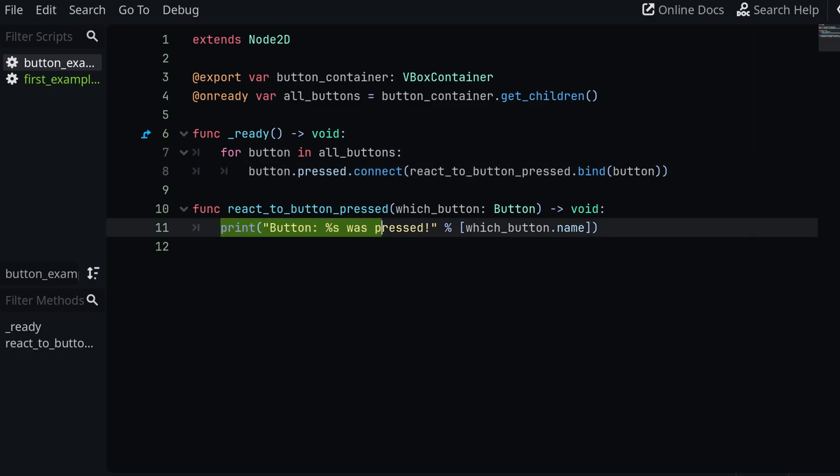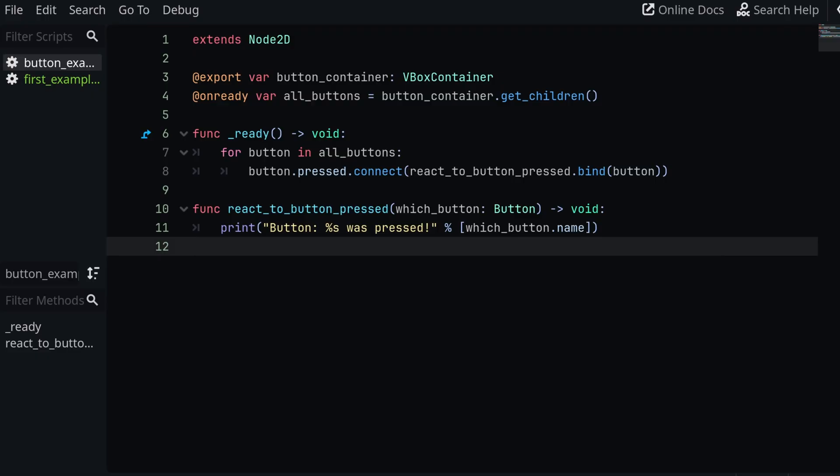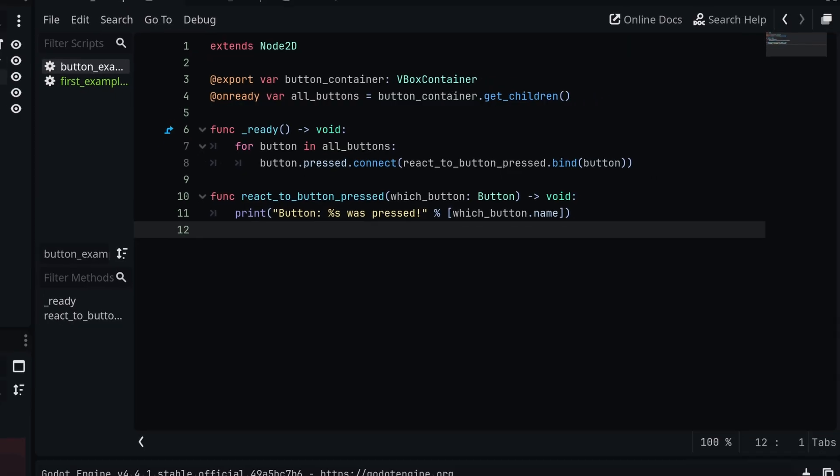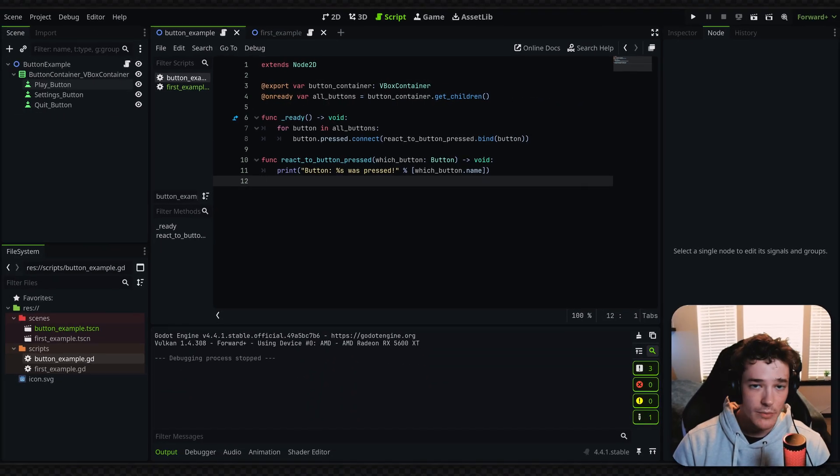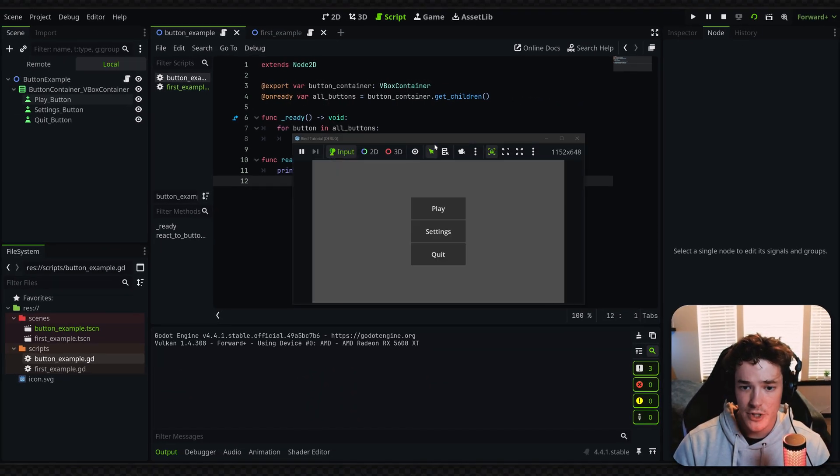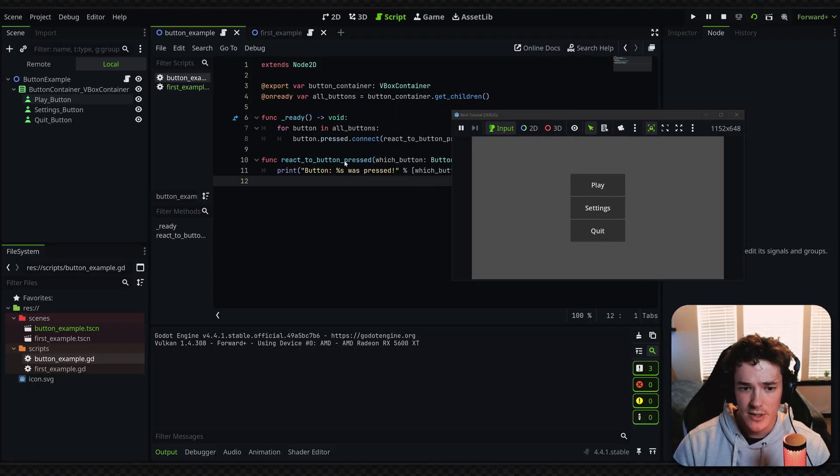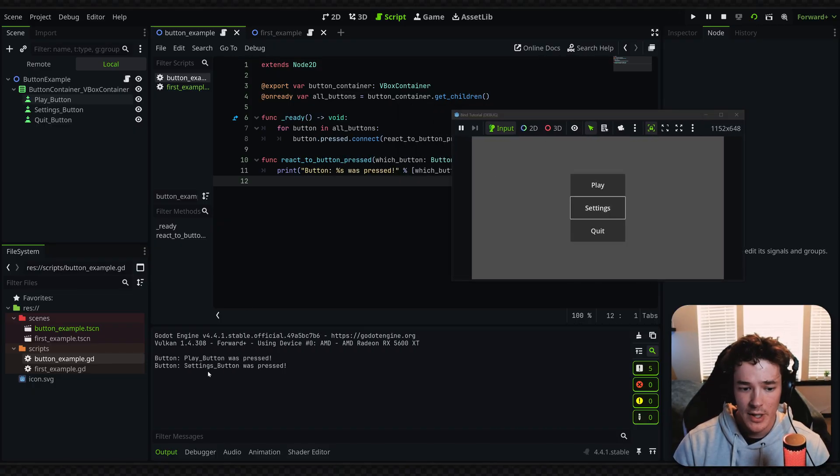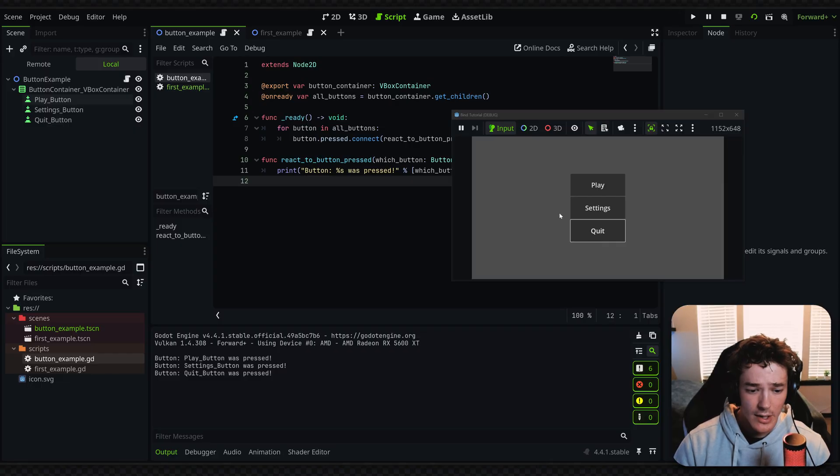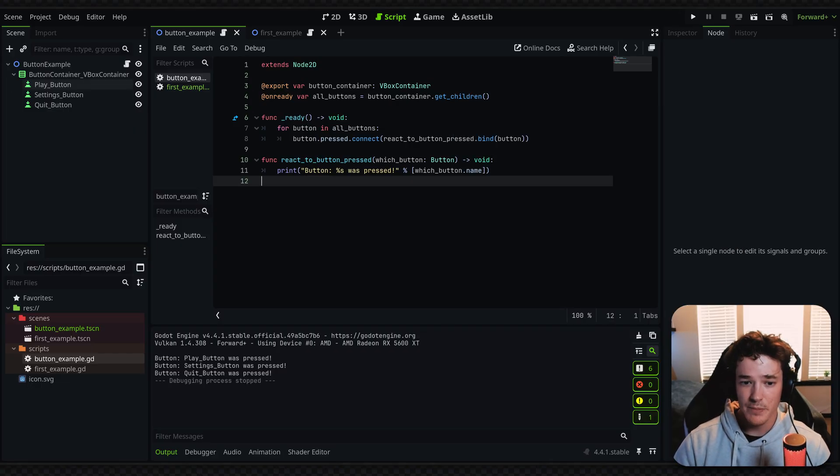So really quick, what I'm doing here is just printing button %s was pressed. %s is obviously going to correspond to the name of my button node. So when I run this and I click one of the buttons, we should get it to print out the name of the button, which is pretty cool. Because, again, they're all connected to the same function. So you can see play button was pressed, settings button was pressed, and quit button was pressed.